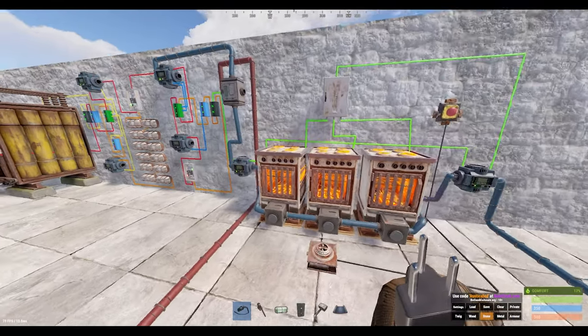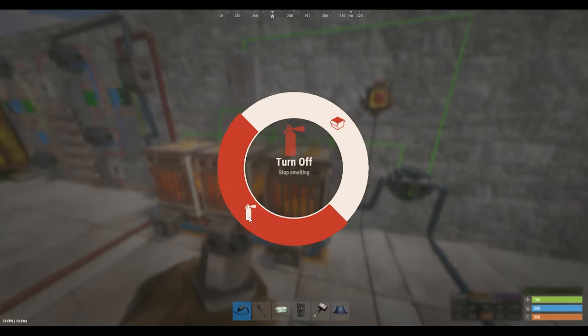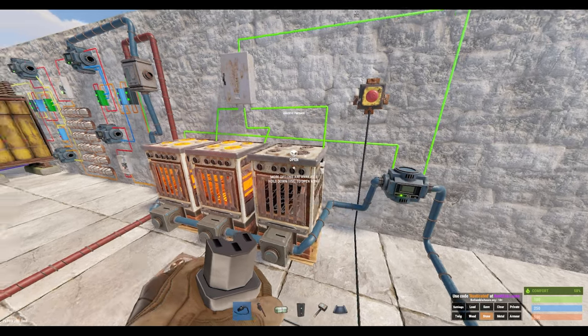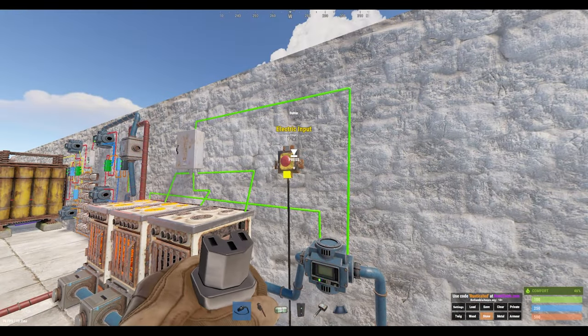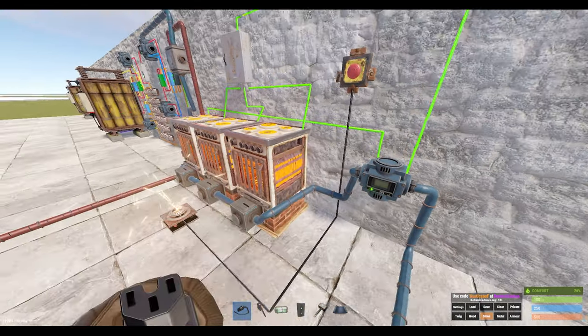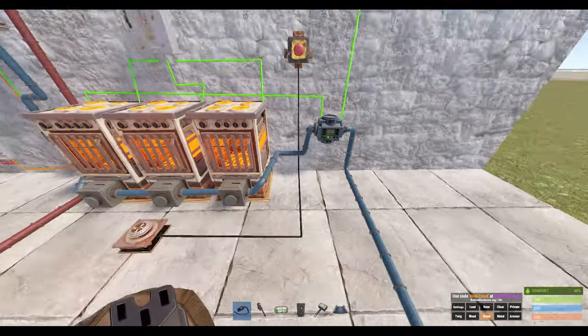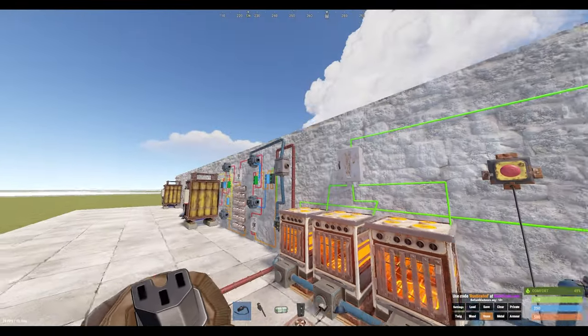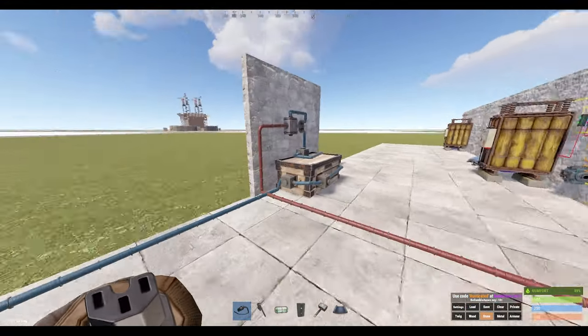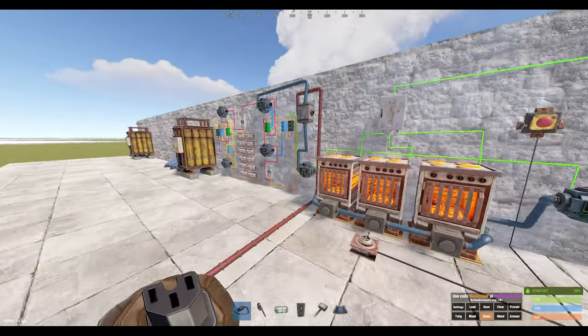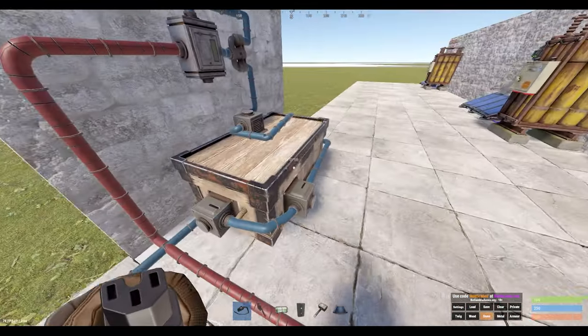Now you could essentially expand this circuit to go up to anywhere 30 furnaces with one large battery. And because you're not going to be having the furnaces on all the time, only when you're smelting stuff, which is only when it's detecting the ore, you can power all these furnaces up to 30 with just one solar panel.